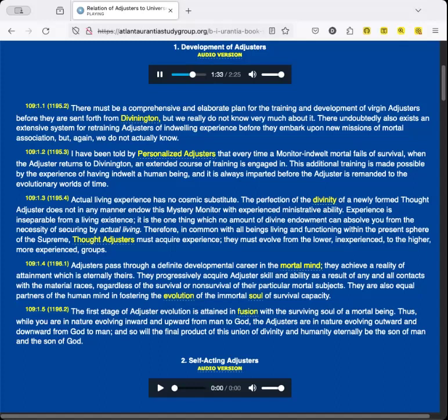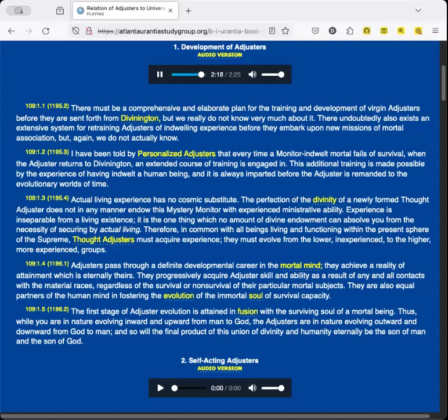Adjusters pass through a definite developmental career in the mortal mind. They achieve a reality of attainment which is eternally theirs. They progressively acquire adjuster skill and ability as a result of any and all contacts with the material races, regardless of the survival or non-survival of their particular mortal subjects. They are also equal partners of the human mind in fostering the evolution of the immortal soul of survival capacity. The first stage of adjuster evolution is attained in fusion with the surviving soul of a mortal being. Thus, while you are in nature evolving inward and upward from man to God, the adjusters are in nature evolving outward and downward from God to man. And so will the final product of this union of divinity and humanity eternally be the Son of Man and the Son of God.